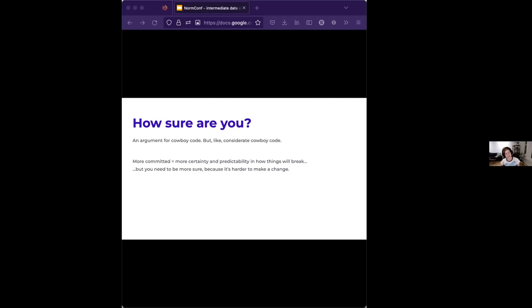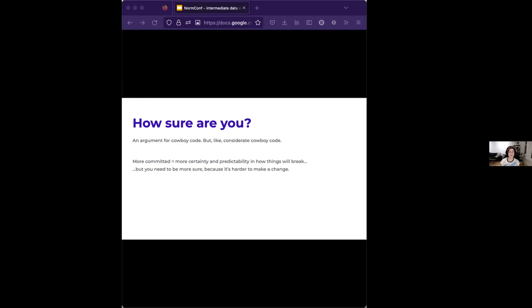The next thing that I prefer to think about is how sure are you? This is my accidental argument for cowboy code. Because when you are committing to more structured and more rigid data types, in this case, I'm talking about defining a custom class instead of using a dictionary, you get certain benefits from that. You get more certainty and predictability in how things will break. You can access things a little easier sometimes. But you need to be more sure because it's going to be more of a pain in the butt to make a change. I have shot myself in the foot with this several times, trying to get too precise too soon, and then having to go rewrite it. And it's annoying.